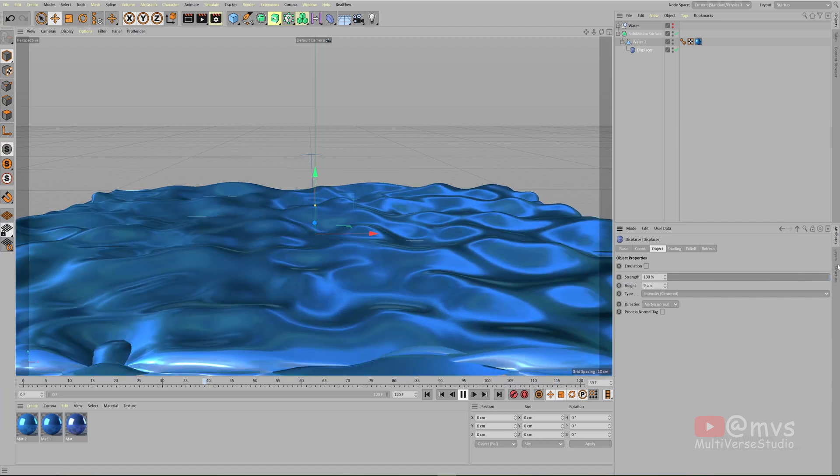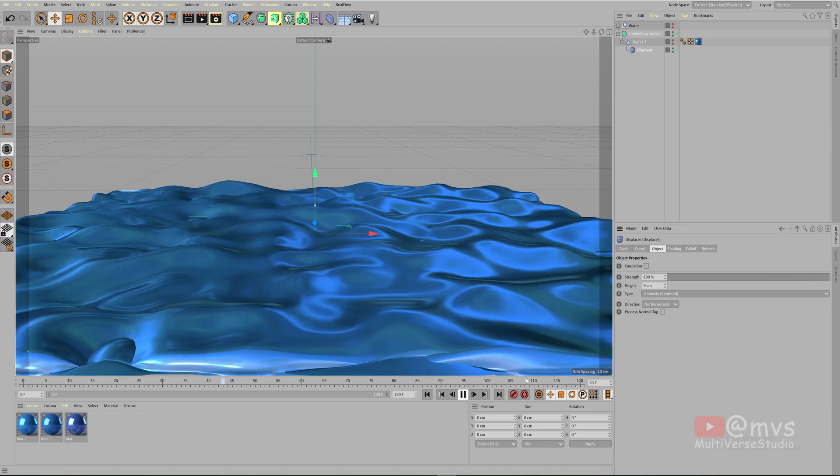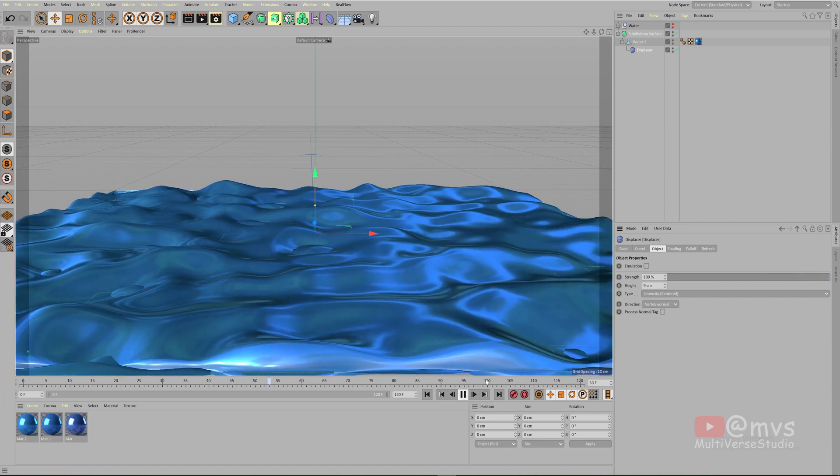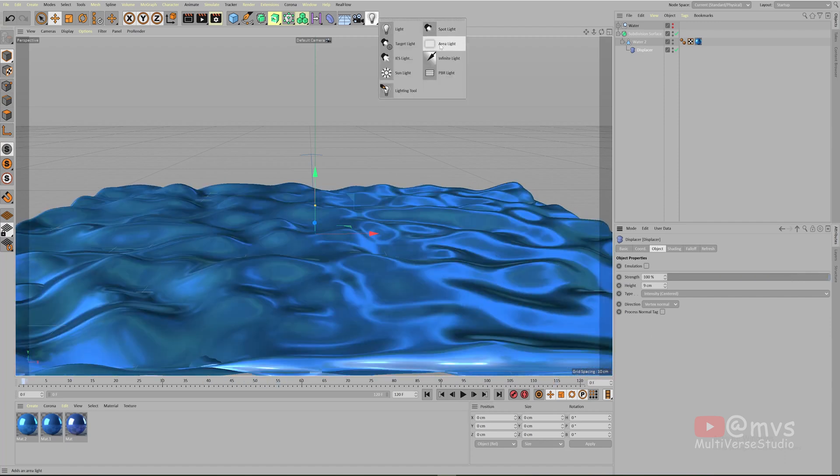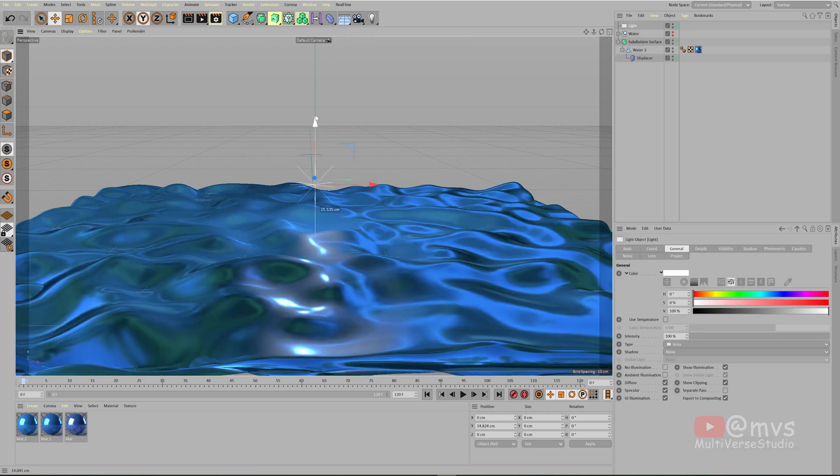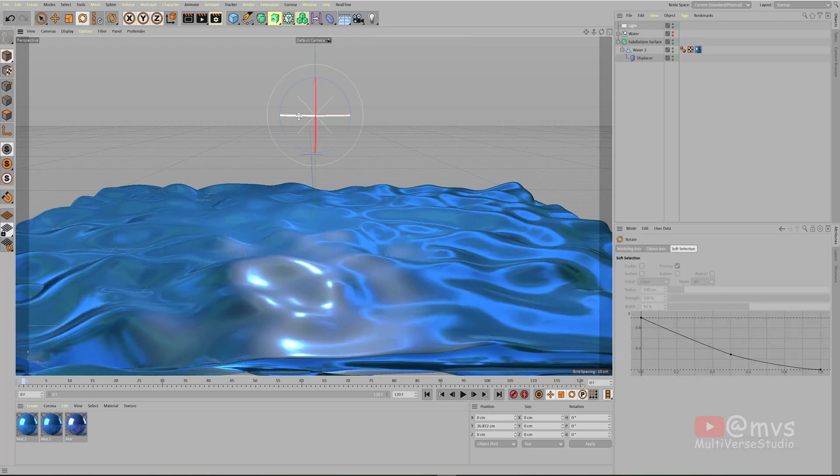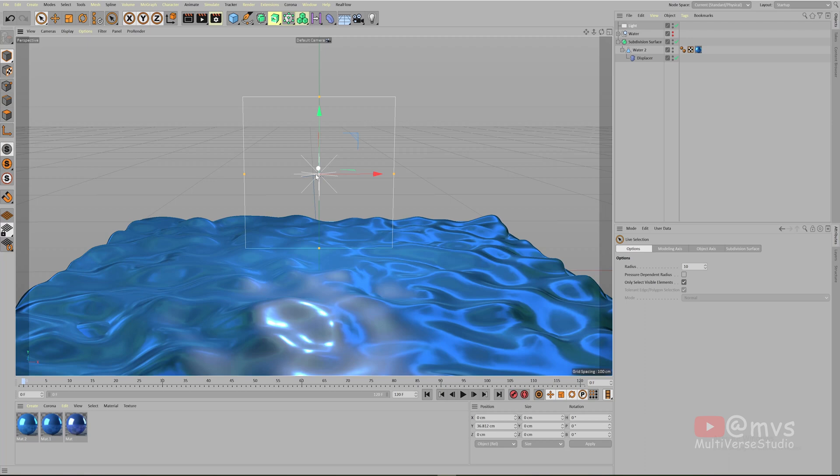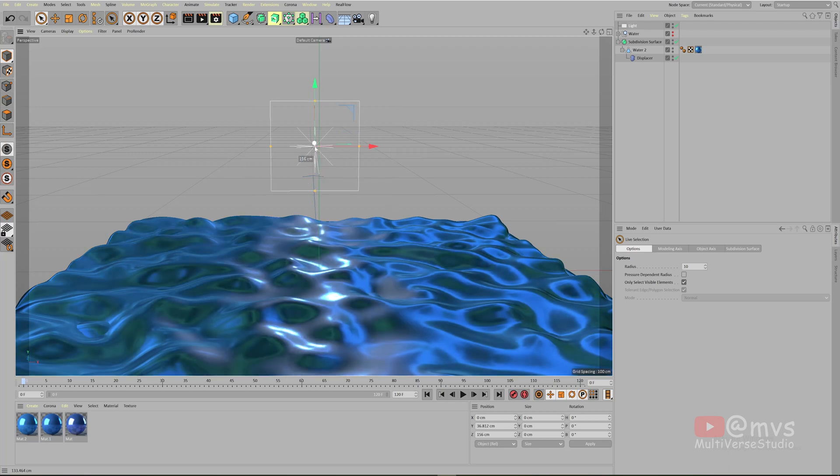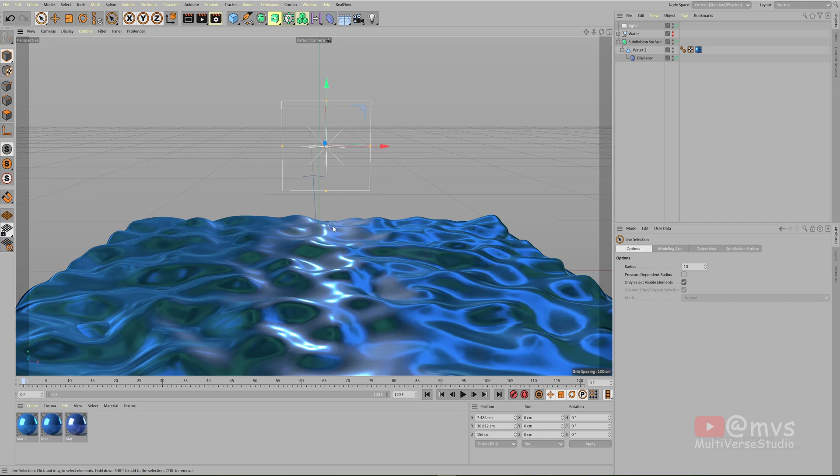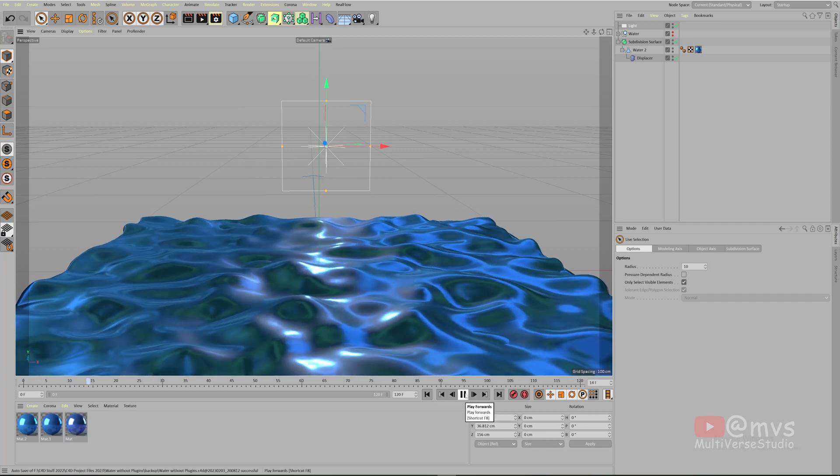Now give light to this scene. I'm gonna use area light. You can choose anything you want. We need to rotate this. After some adjustments, bring it like here so that it looks like there is a moon and the moonlight is falling on the water. Looks pretty cool.